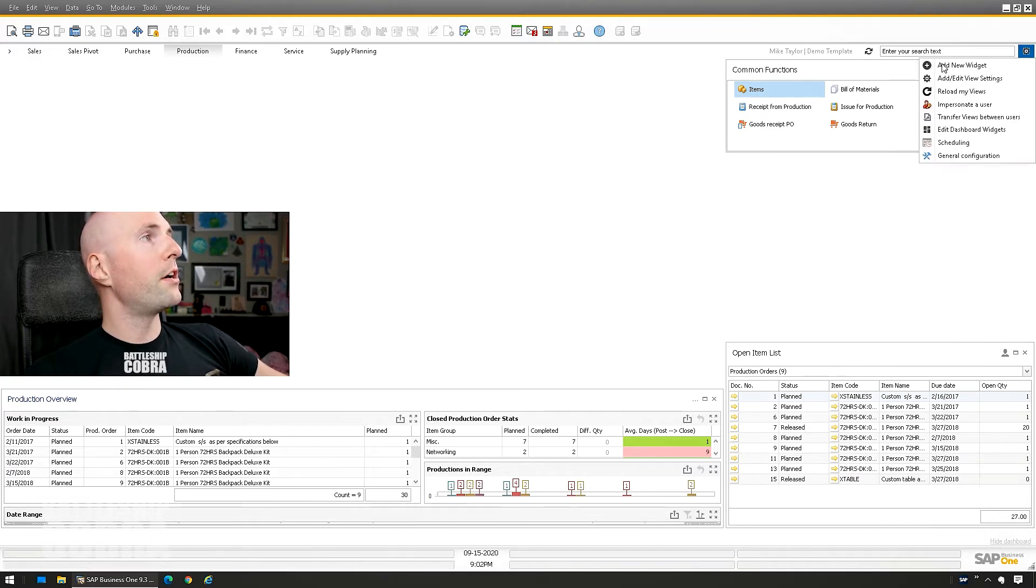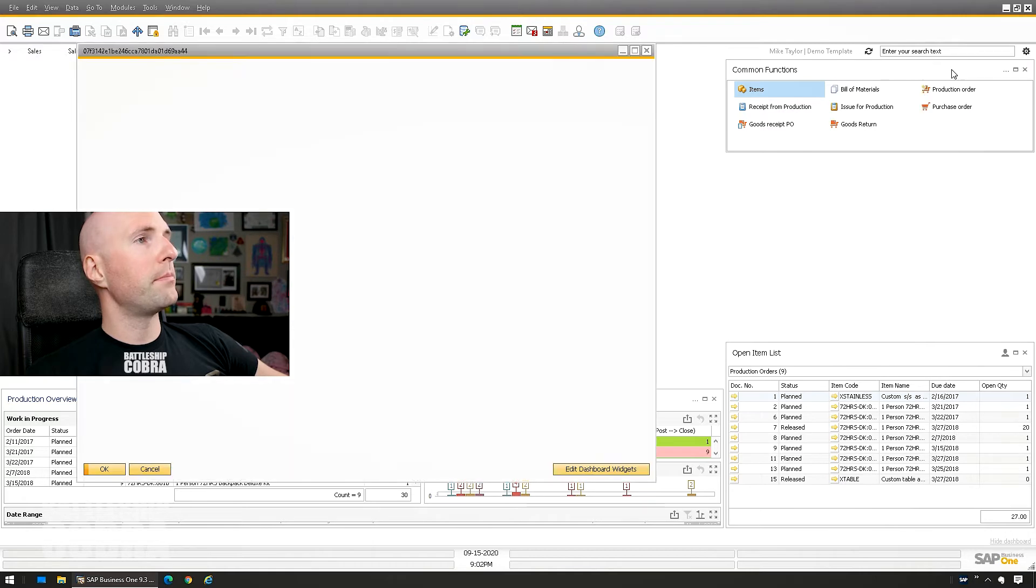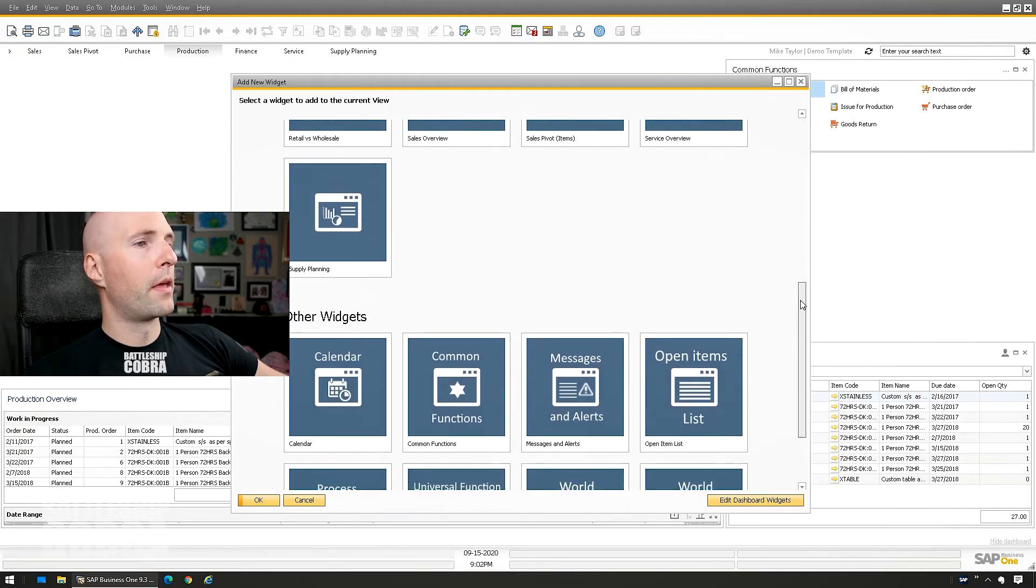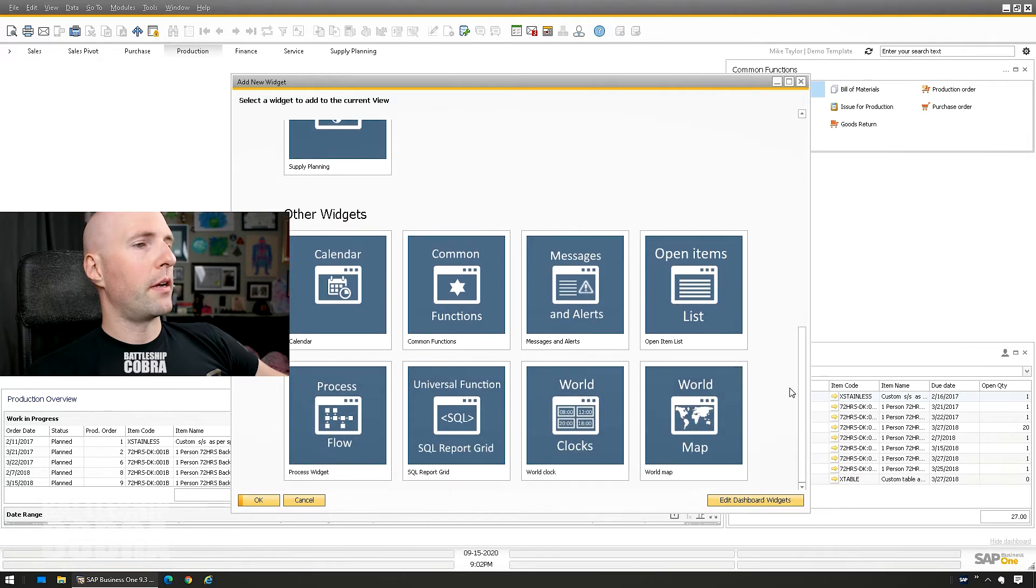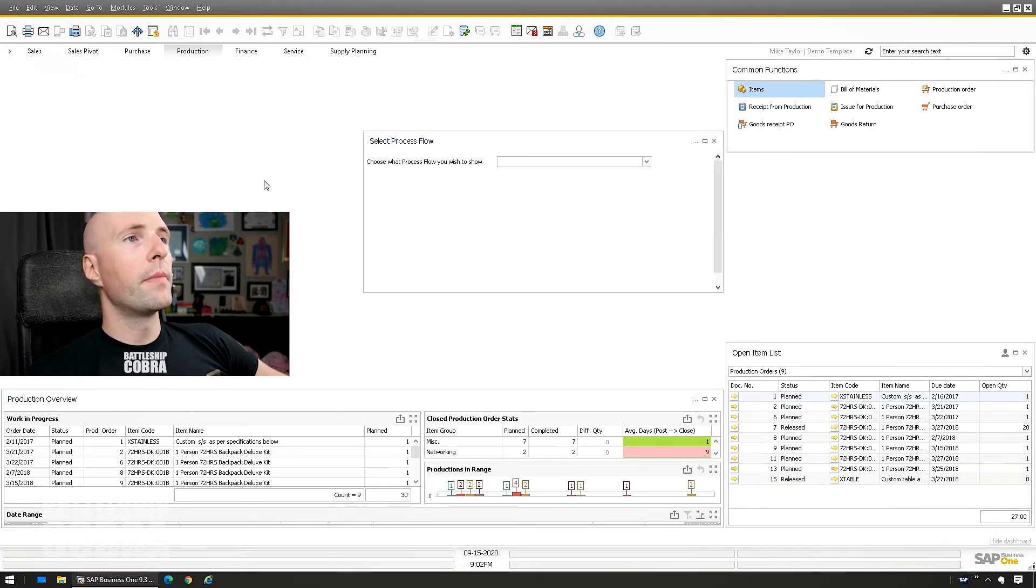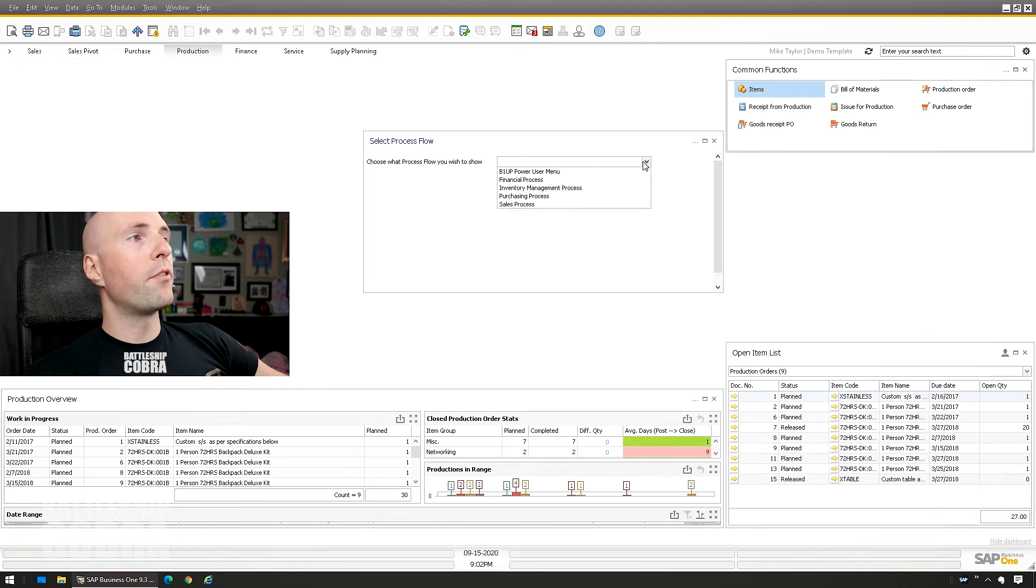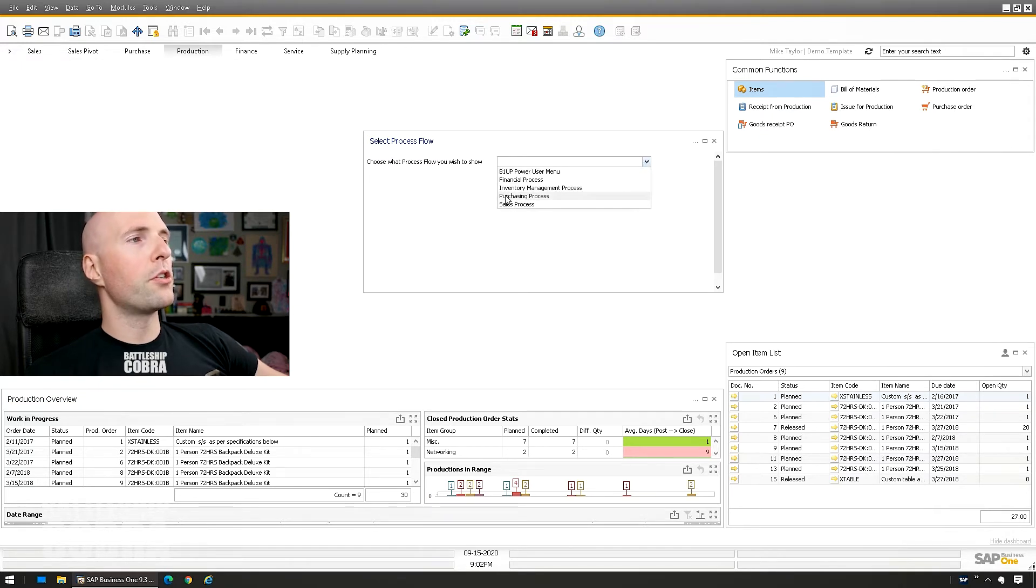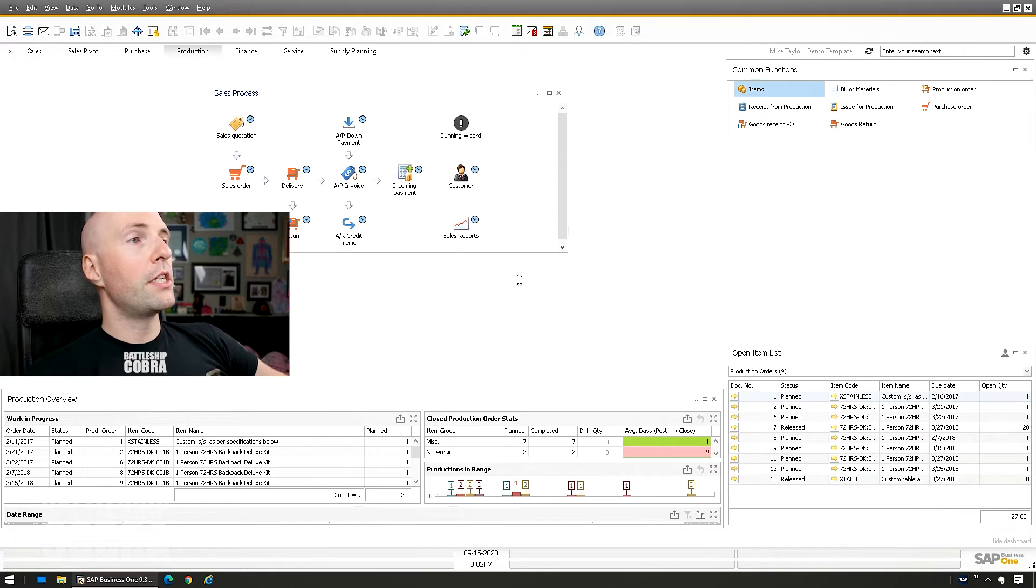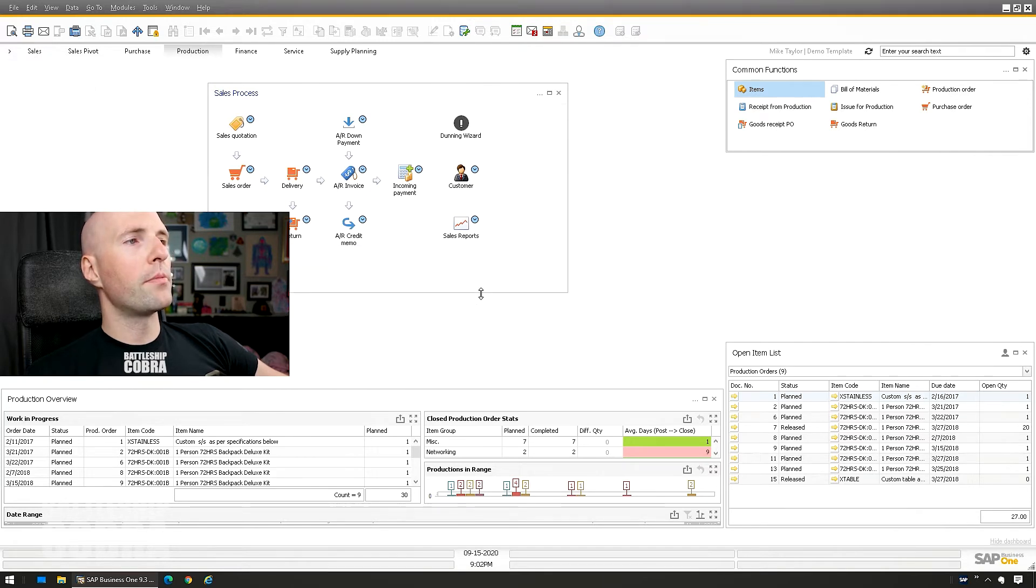Click your gear, click Add New Widget, scroll down. Process Flow. It's going to add this one here. You can pick from one of the default ones. Sales, purchasing, so sales is here. So you can see these are very similar to the HANA ones.